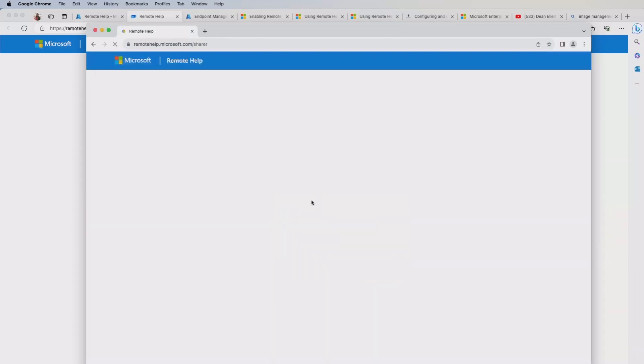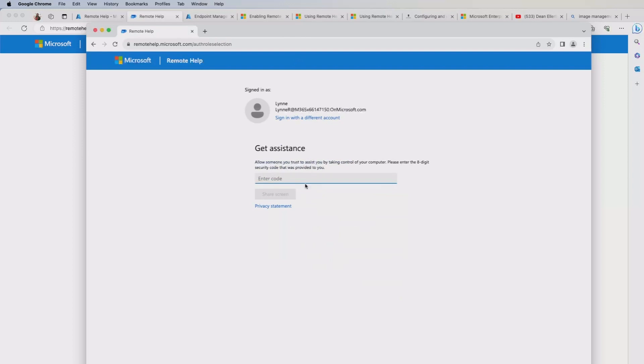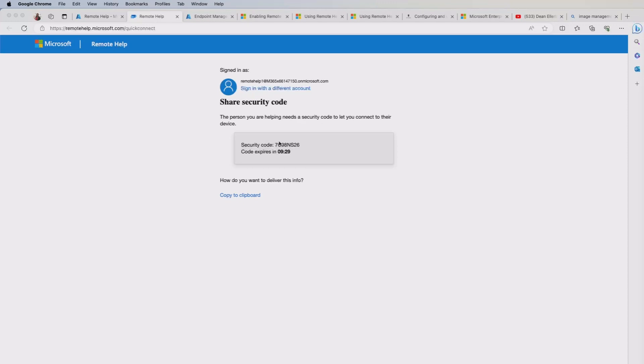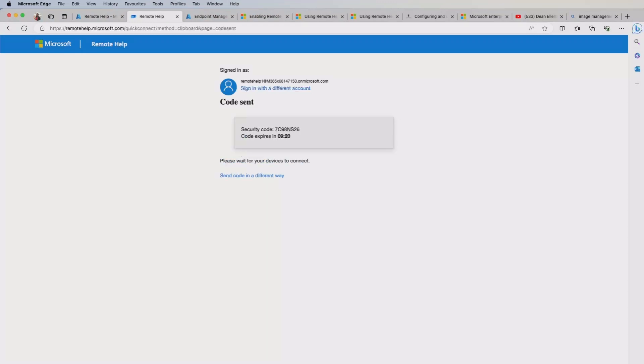And once I've done that, it's going to prompt me for a code to use. So it's asking me to use the code. So I'm going to move this out of the way for a second. I'm going to copy this security code here. So copy that to clipboard. And then I'm going to click that I sent the code.